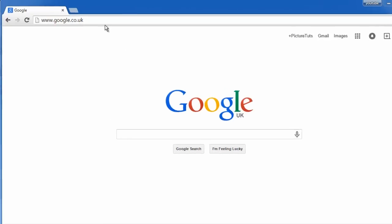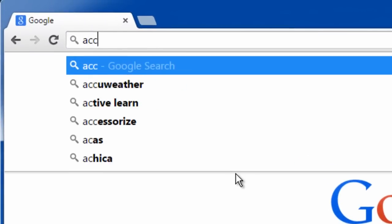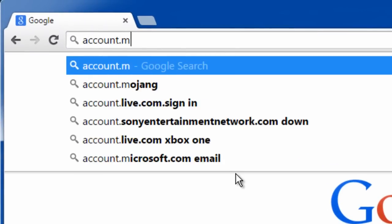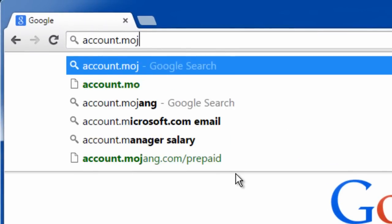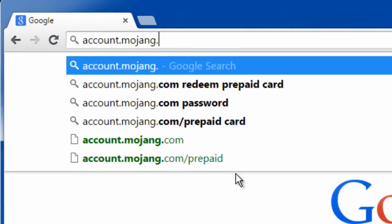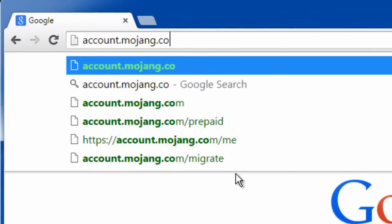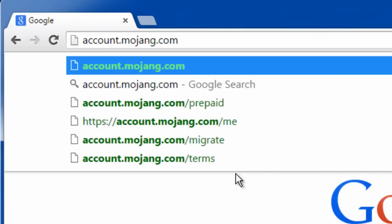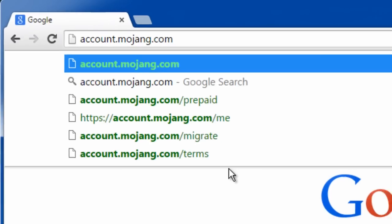So to start off you want to go to account.mojang.com. I will put the link in the description so all you have to do is click it.